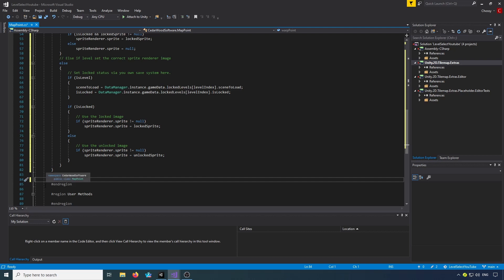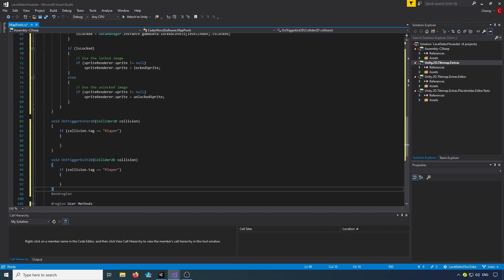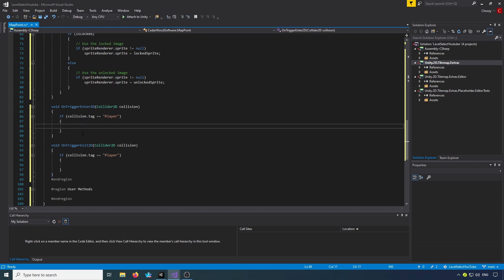We do need OnTriggerEnter2D and OnTriggerExit2D. We have void OnTriggerEnter2D and check if collision.tag equals player, and void OnTriggerExit2D with the same check if collision.tag equals player.